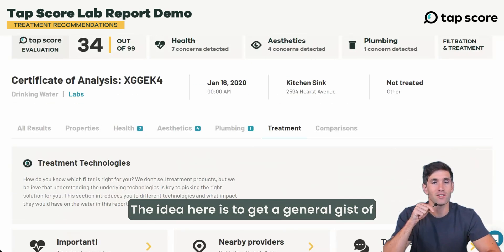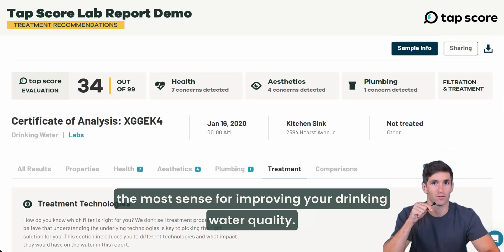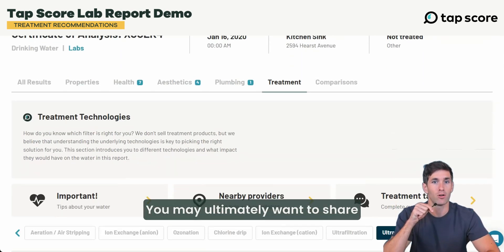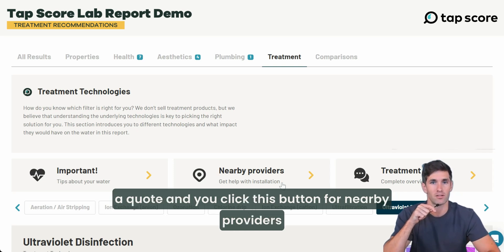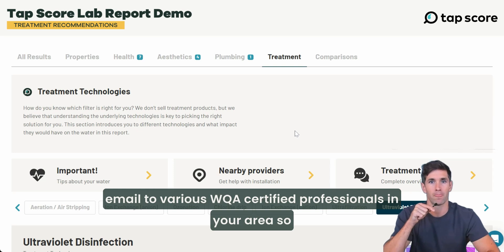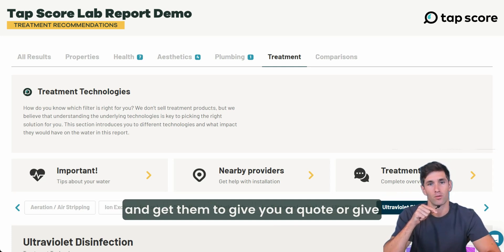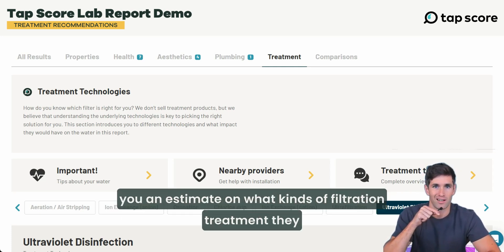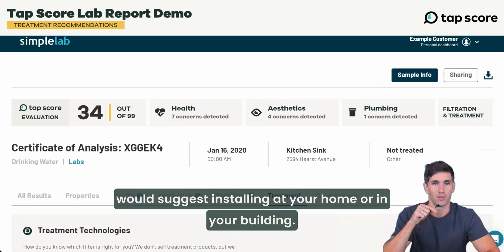The idea is to get a general gist of which filters and treatment technologies are going to make the most sense for improving your drinking water quality. You may ultimately want to share this with a nearby provider — send your report to a professional and get a quote. You can click the nearby providers button and it will walk you through the process of sending an email to various WQA-certified professionals in your area, so they can give you a quote or estimate on what kinds of filtration treatment they would suggest installing at your home or building.